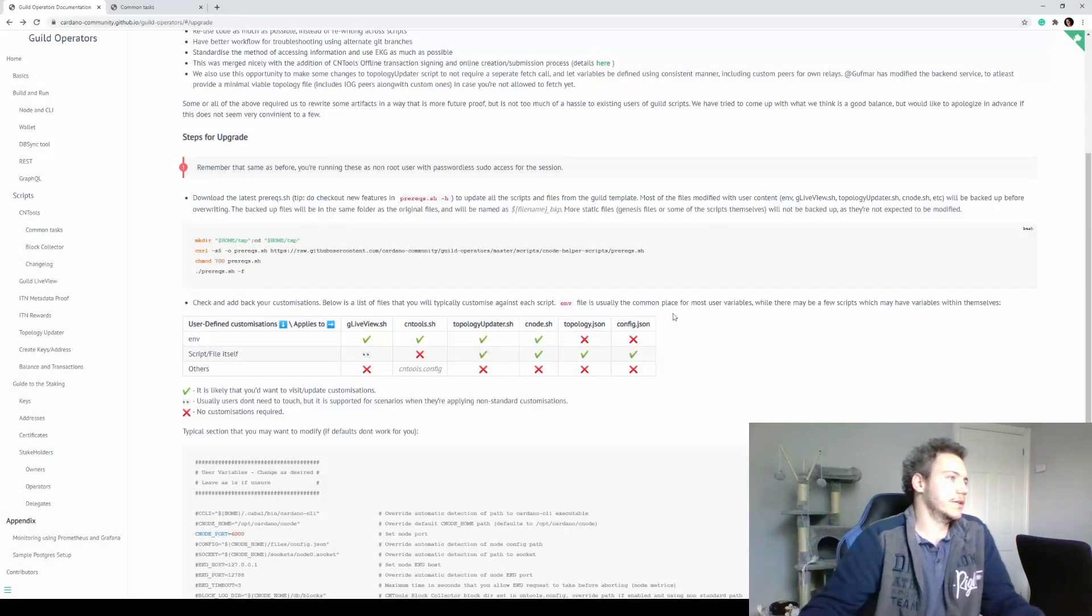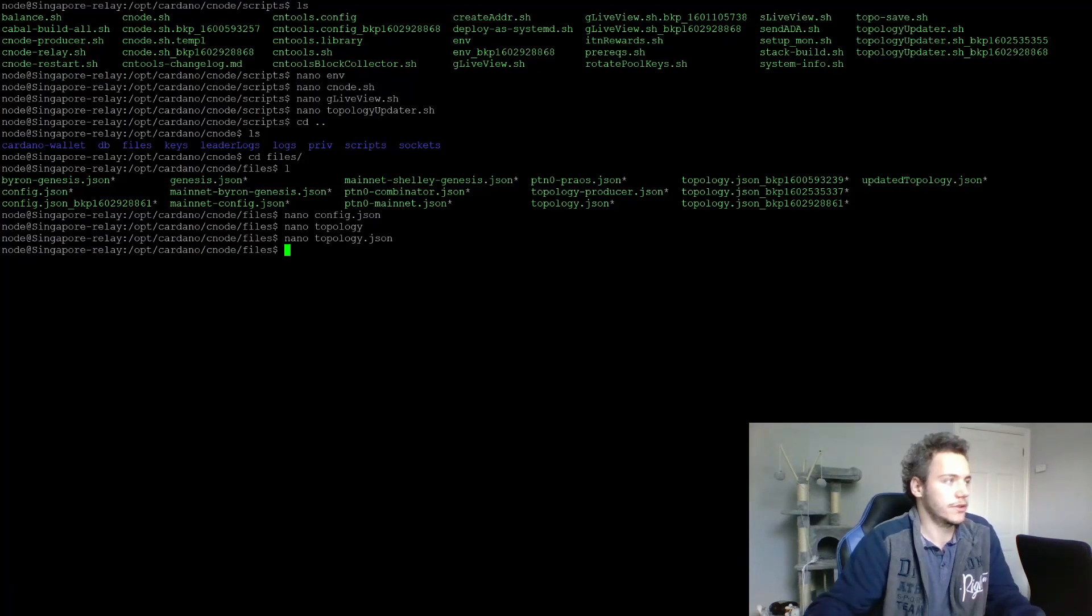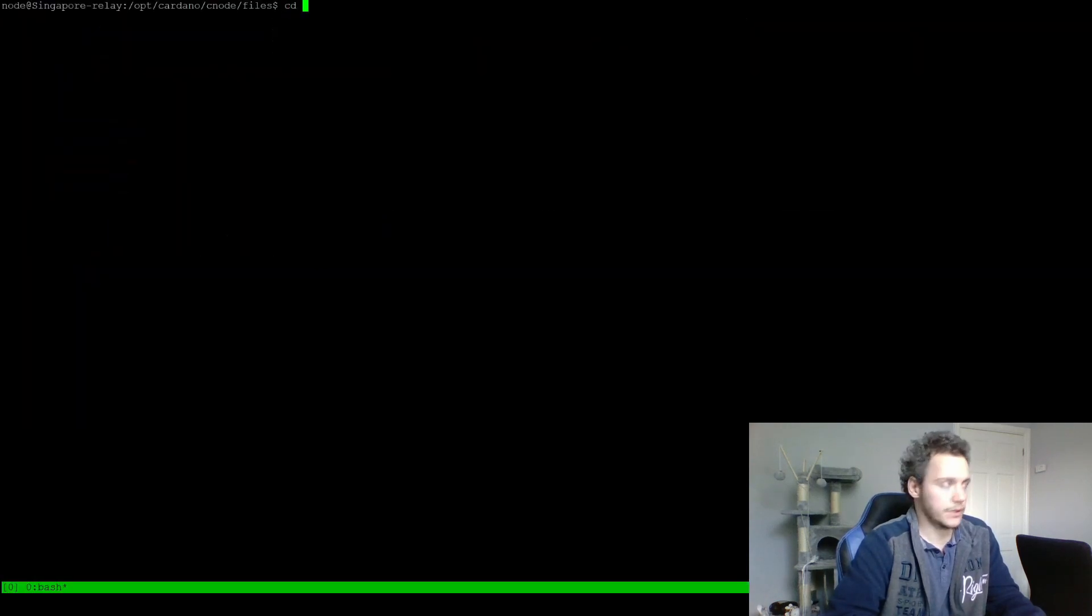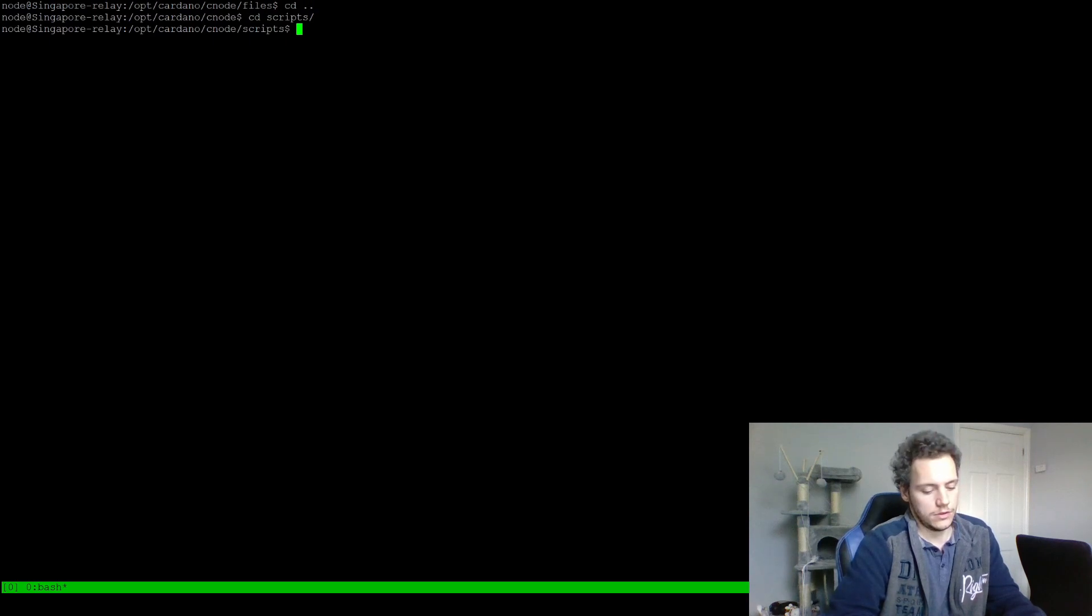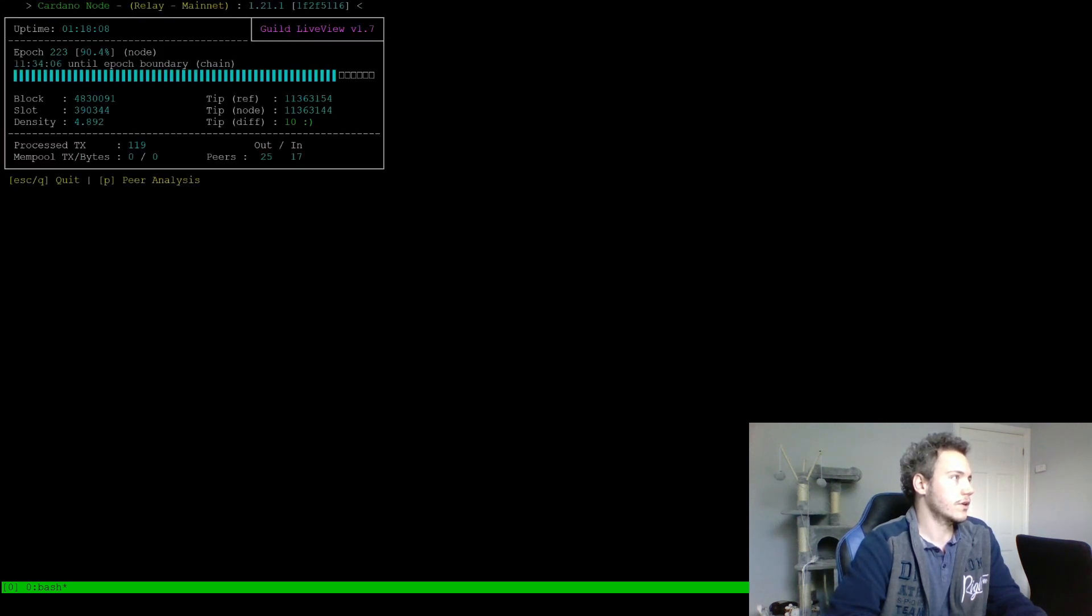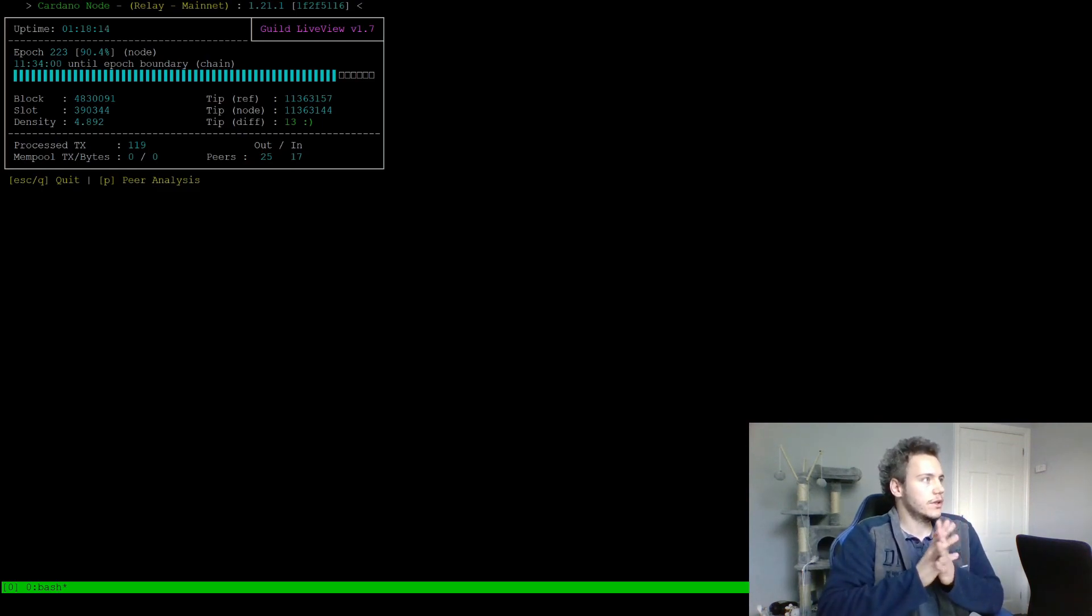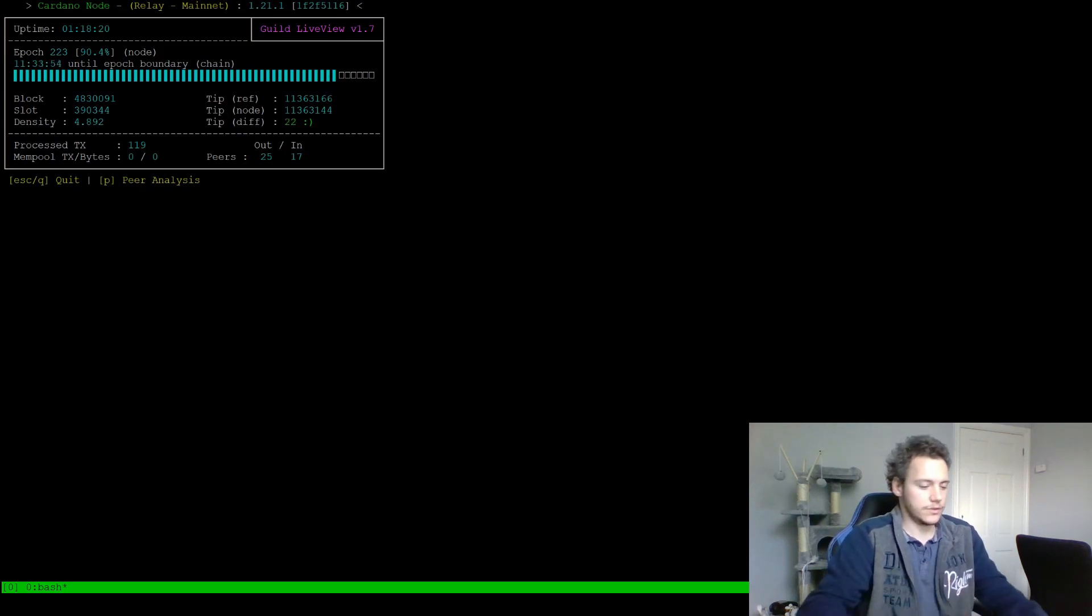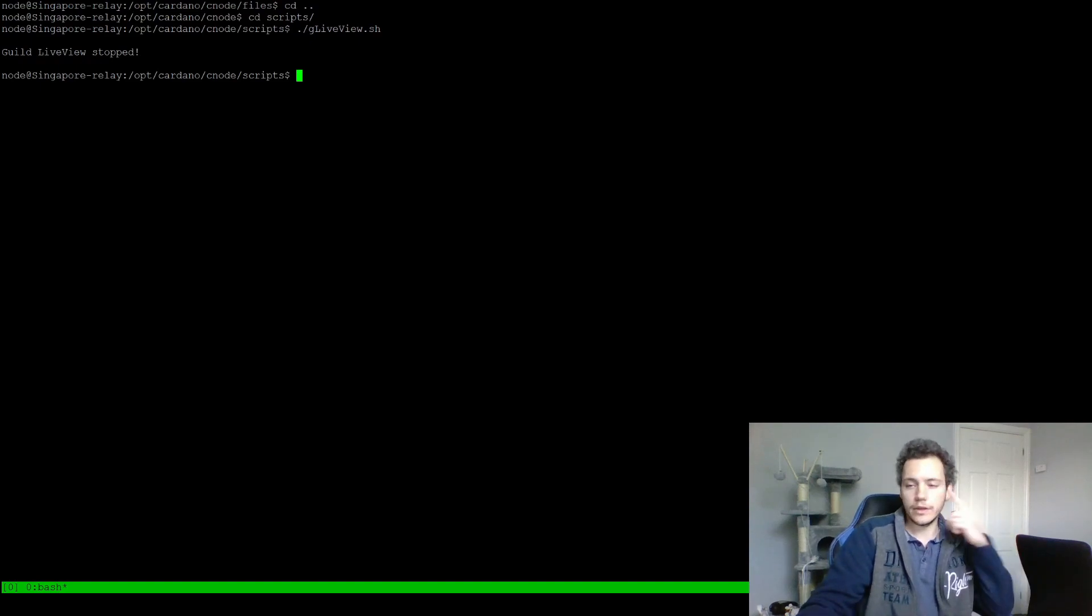I think that's pretty much it. I don't have a screen running, so we can go to the guild live view just to check it out. And there you go, the new guild live view version 1.7 is running. You can do a peer analysis like before and everything else.